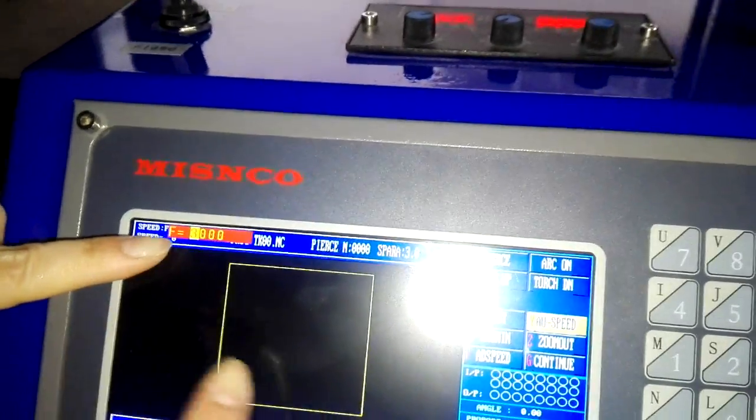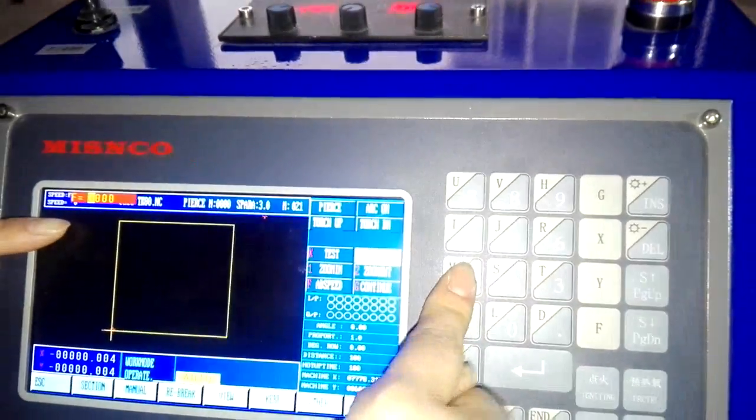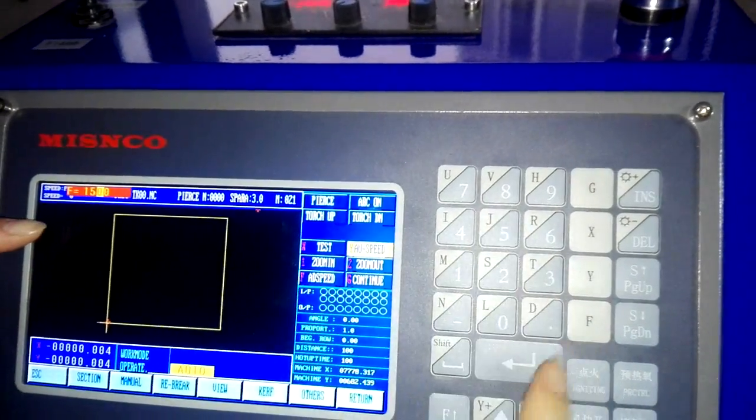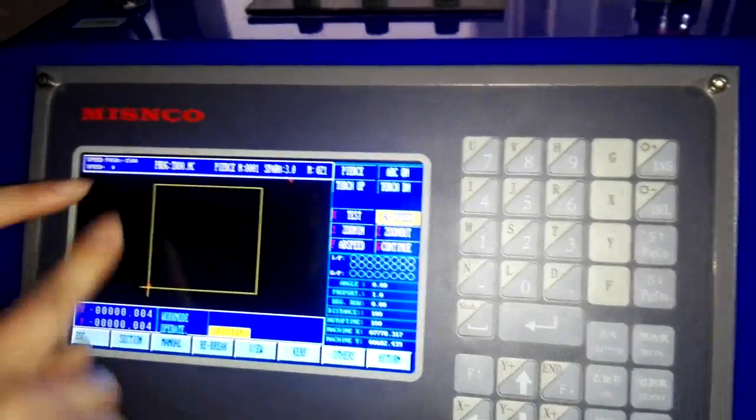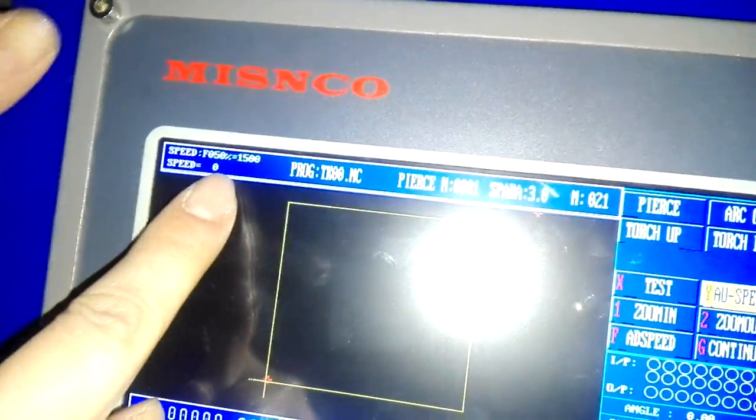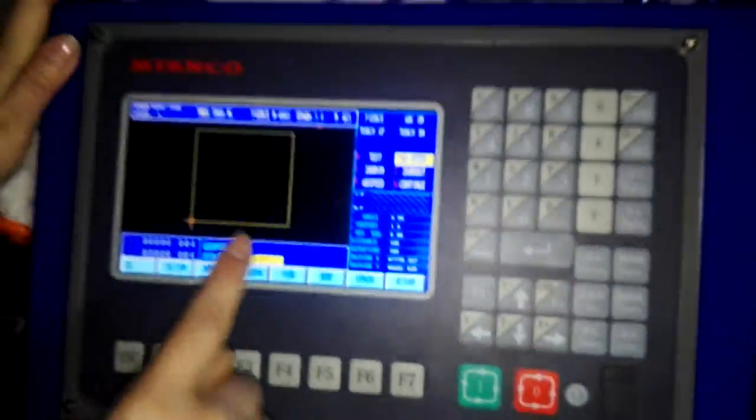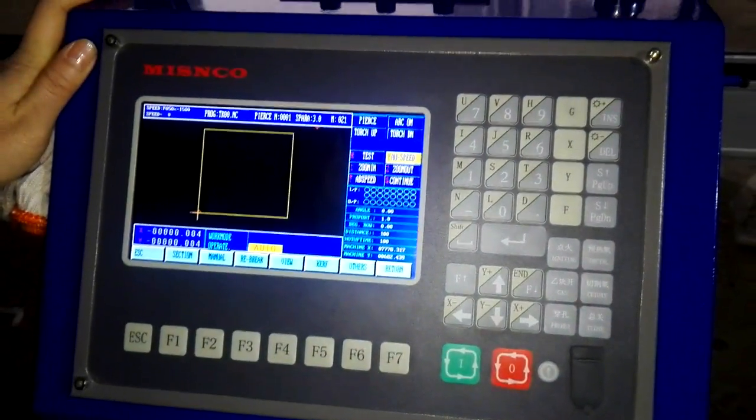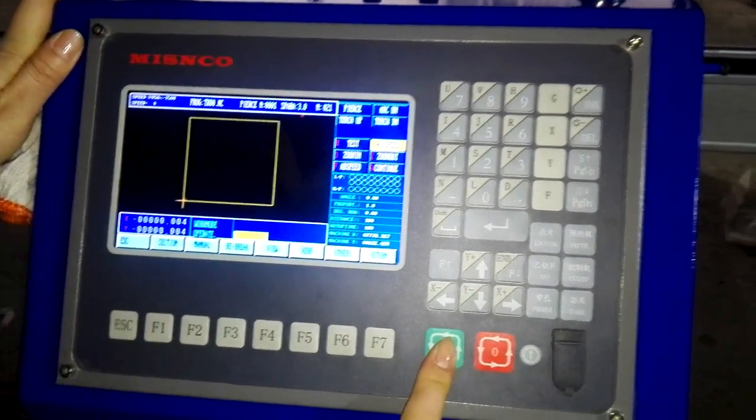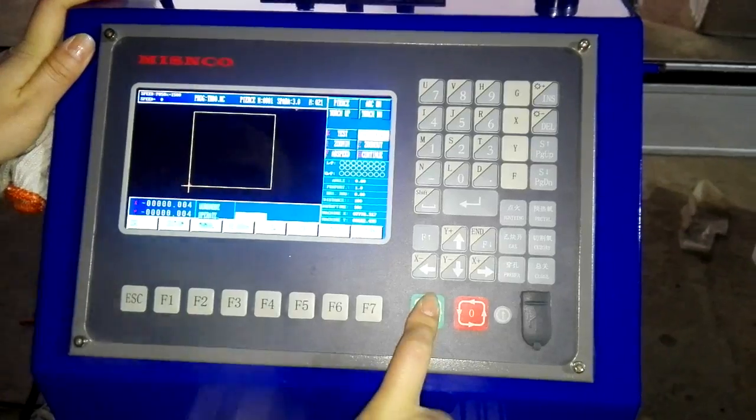For example, we can change it to 1500. This is the new working speed. And we can press here to start our work.